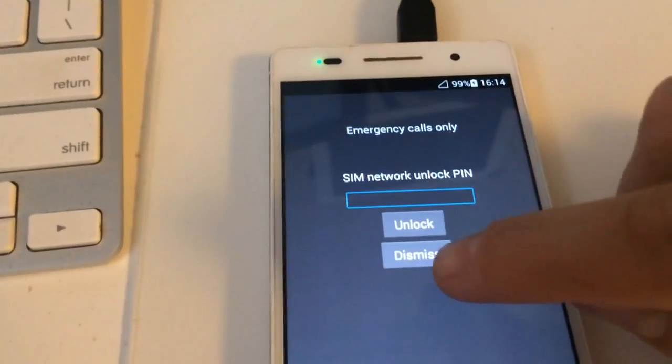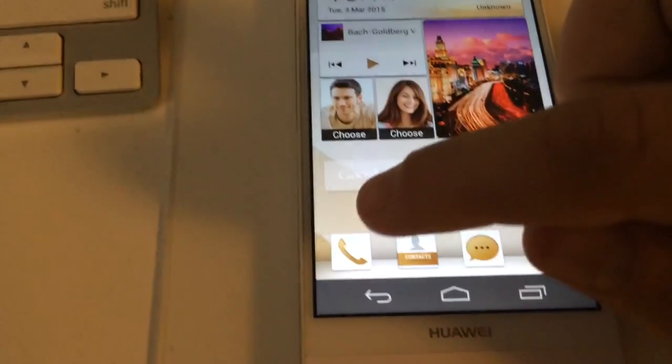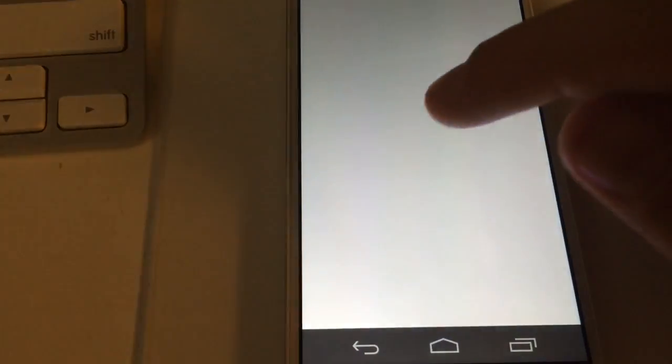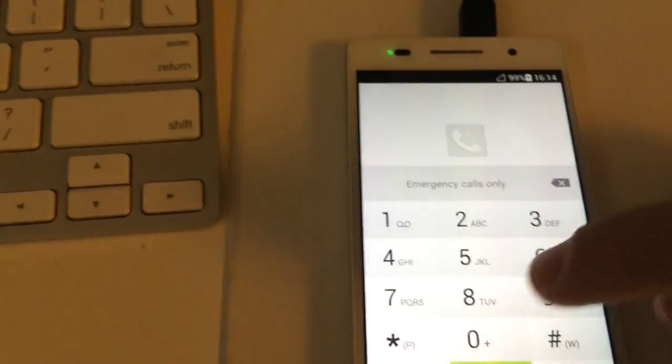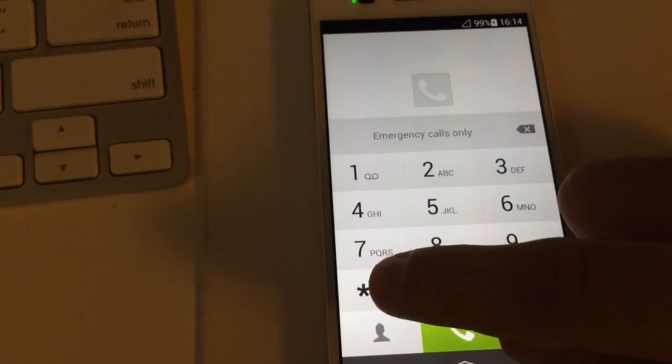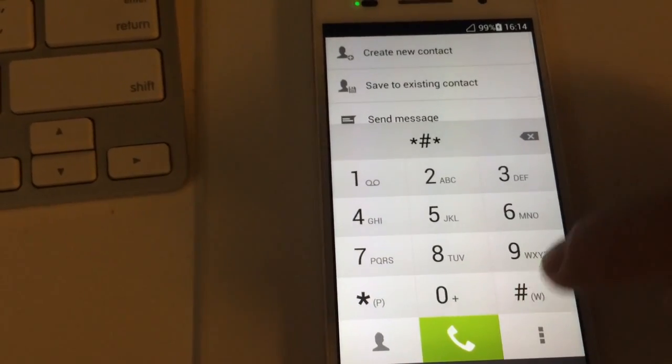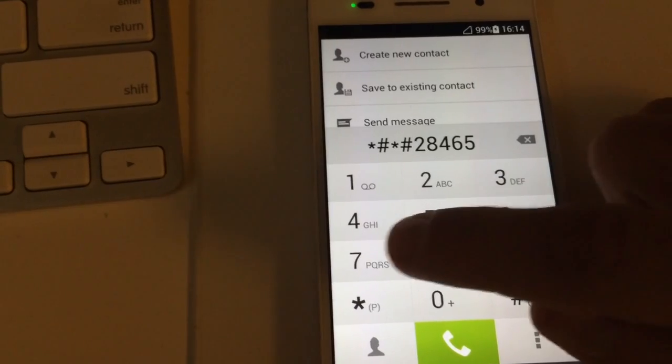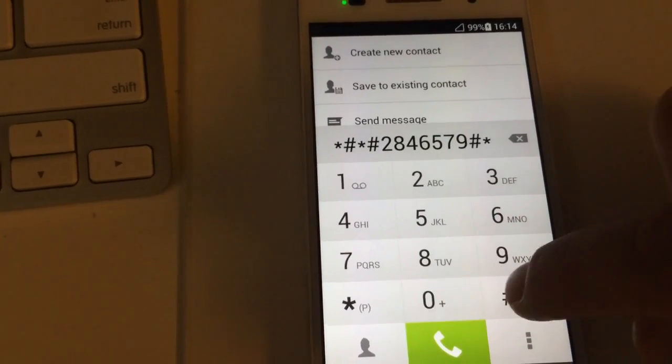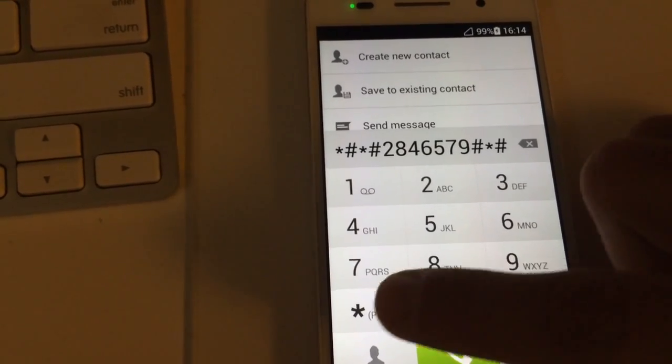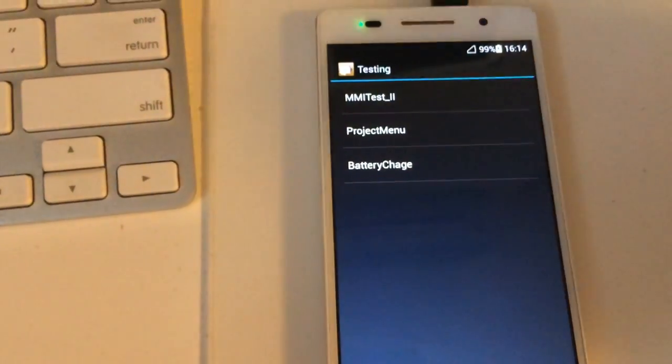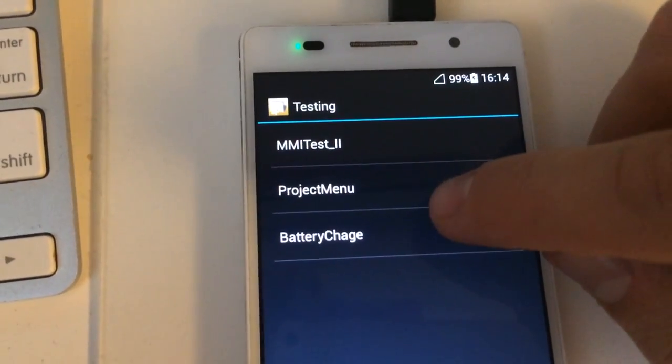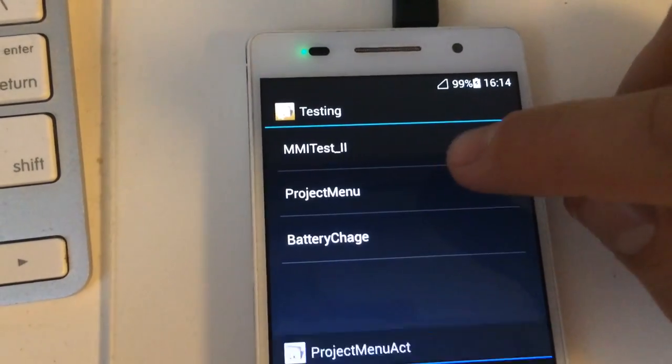So we return to the phone. We need to enter a special code and enable a special communication mode. So I'm going to type the code. From this menu I'm going to select project menu.